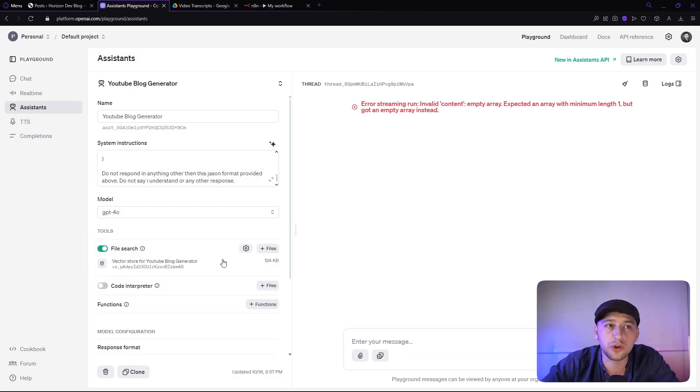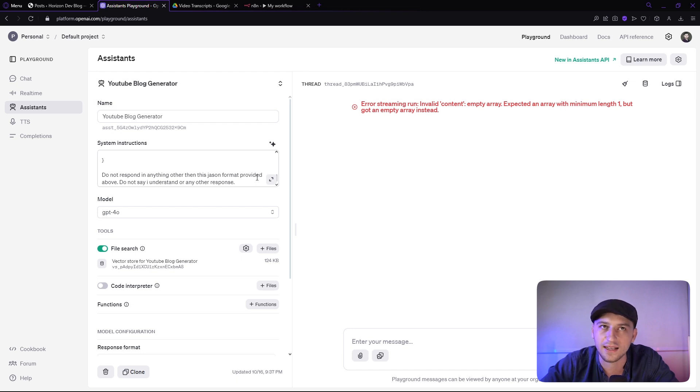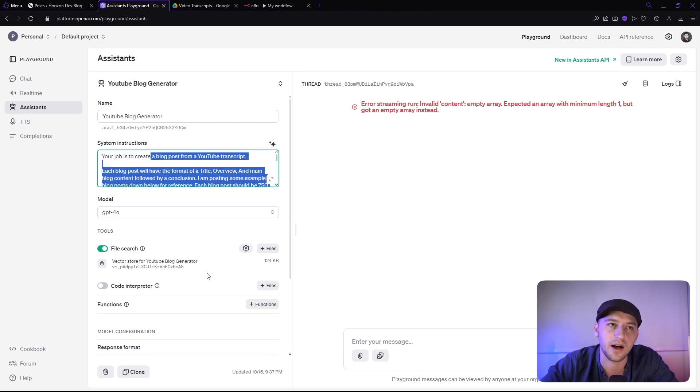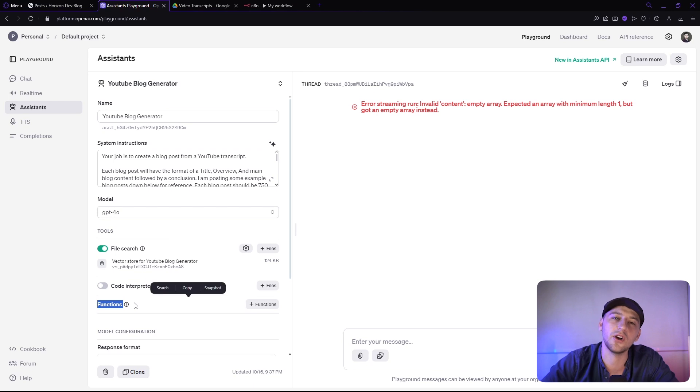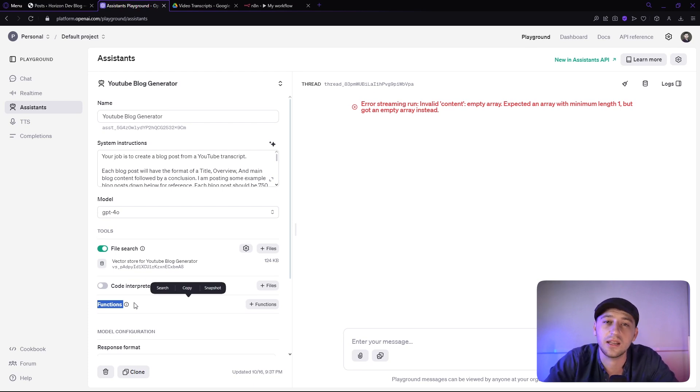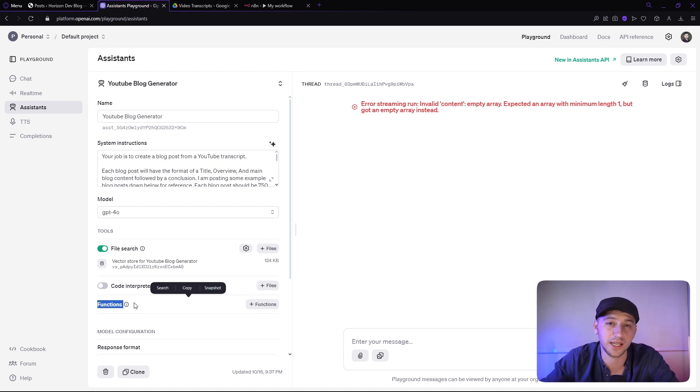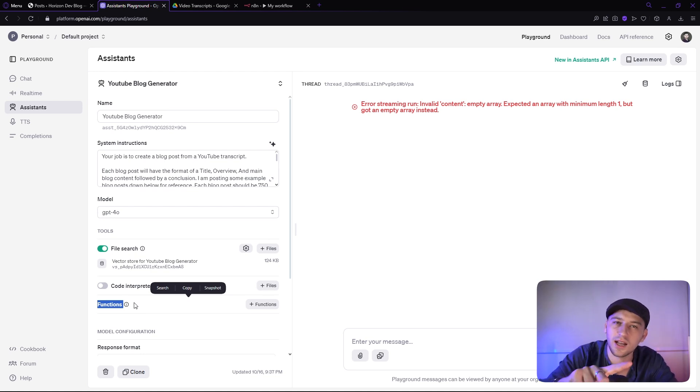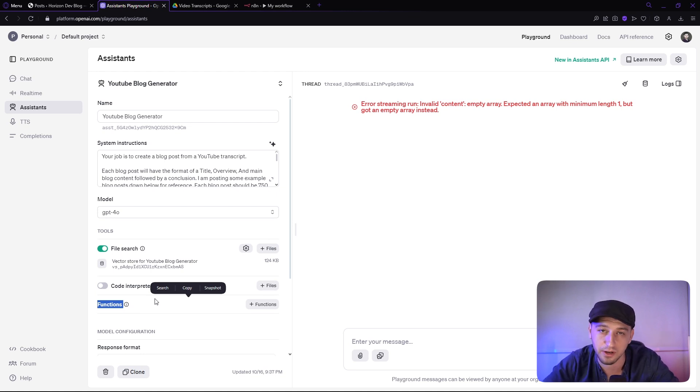Now, I know you could technically use a function node here and instead of asking it to format it as a JSON above, you could use the functions down below here. However, the N8N OpenAI node right now doesn't have the capabilities to do so, and I didn't want to use an HTTP node in order to do that. So there's a reason why I'm not using the functions capability of OpenAI, if anybody was wondering.